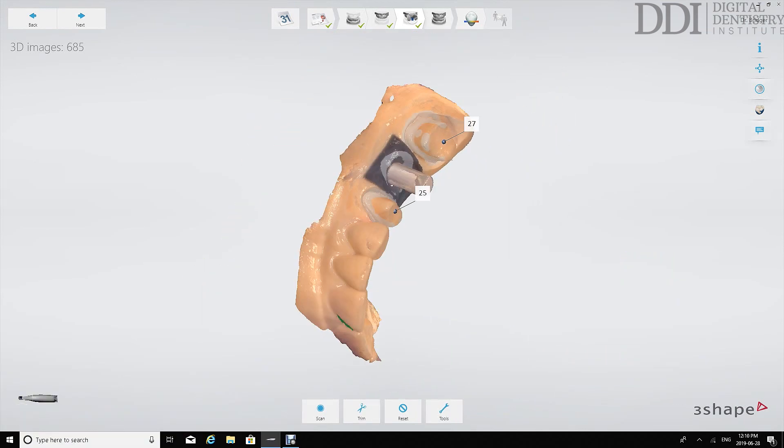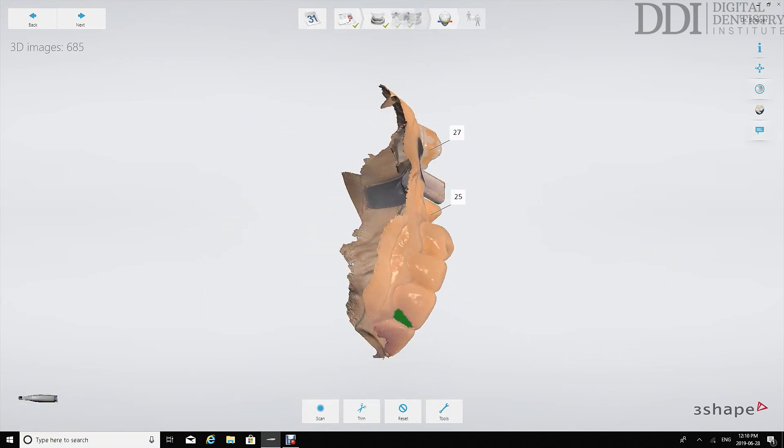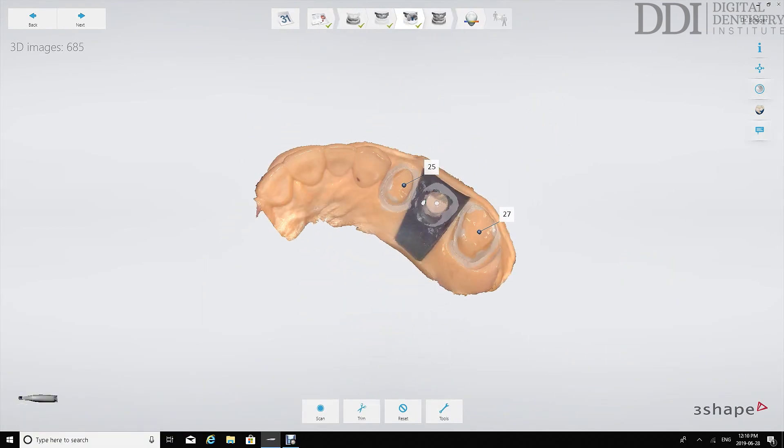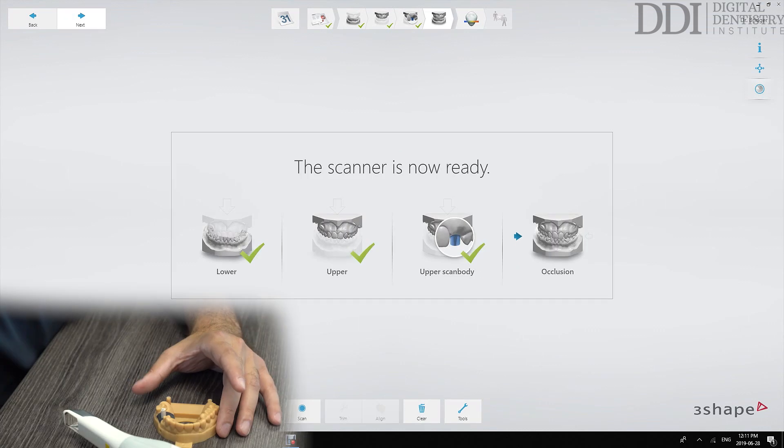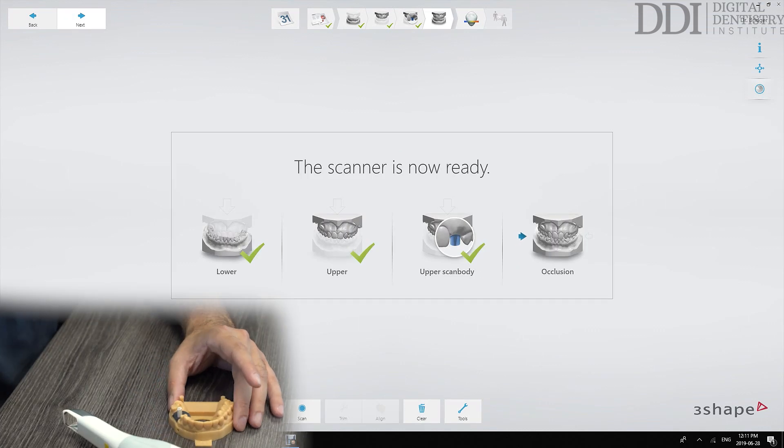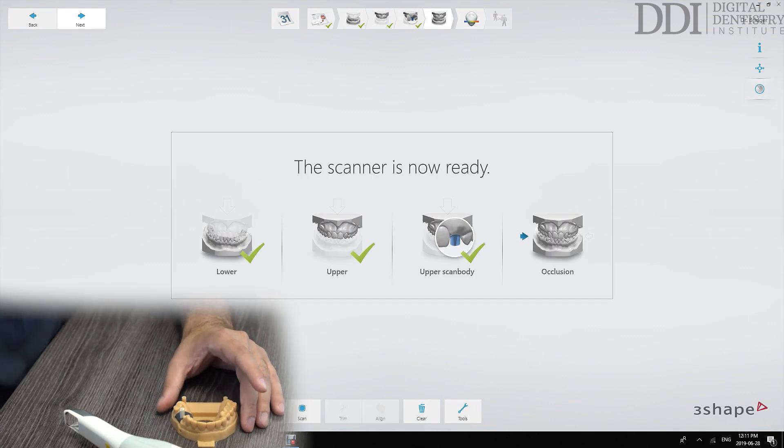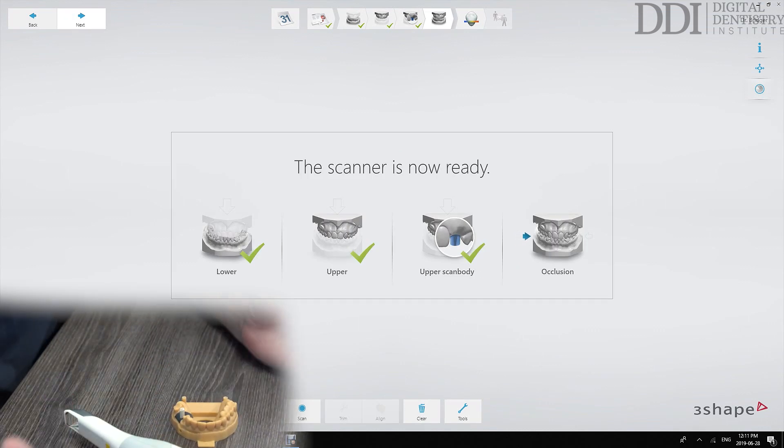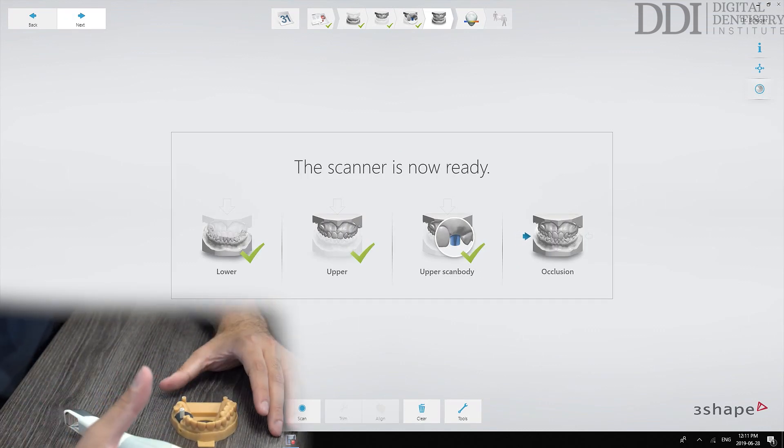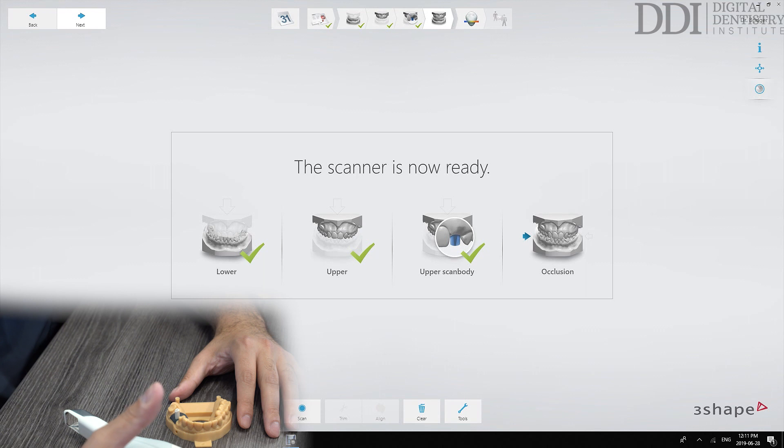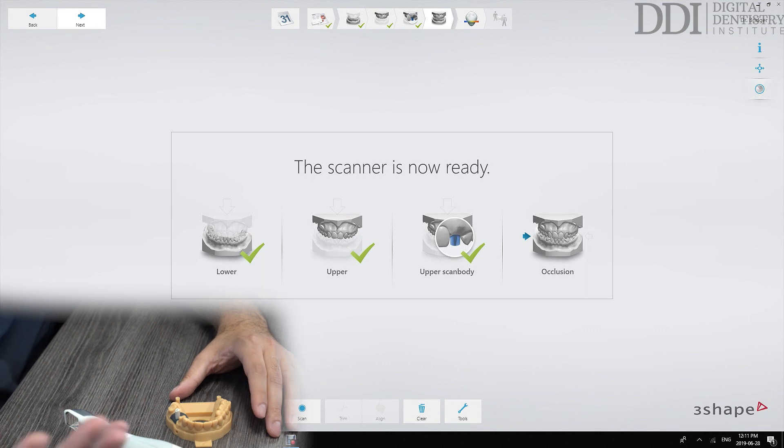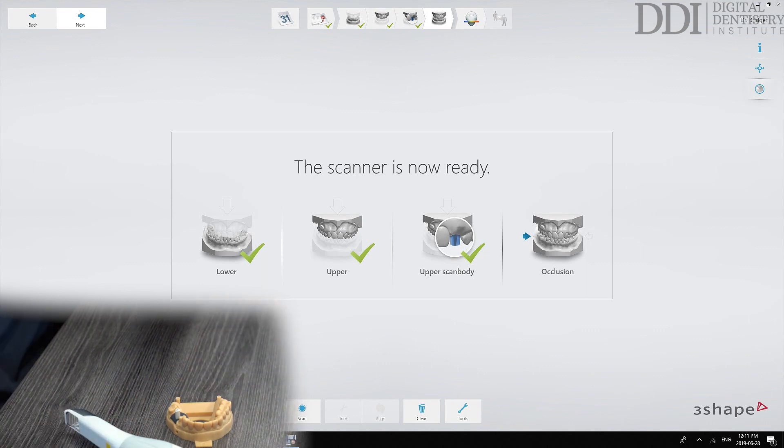So what we'll see at this stage is we've captured the scan body. Last but not least what we want to do now is capture an accurate jaw relationship record which will bring the upper and lower scans together in the correct bite.